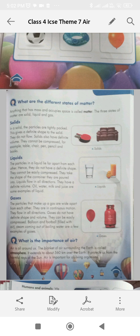Gases. The particles that make up a gas are wide apart from each other. They are in continuous motion. They flow in all directions. Gases do not have definite shape and volume. They can be easily compressed. Balloon and football filled with air, and steam coming out of boiling water are a few examples of gases.